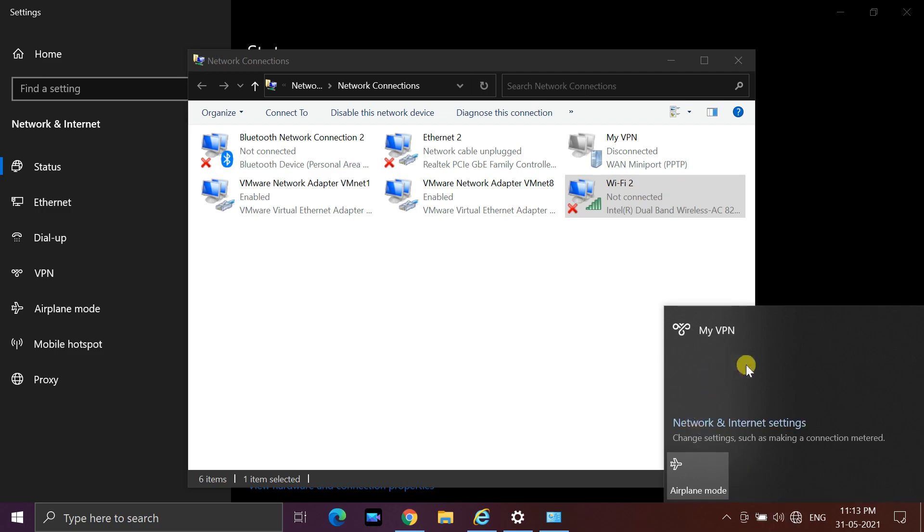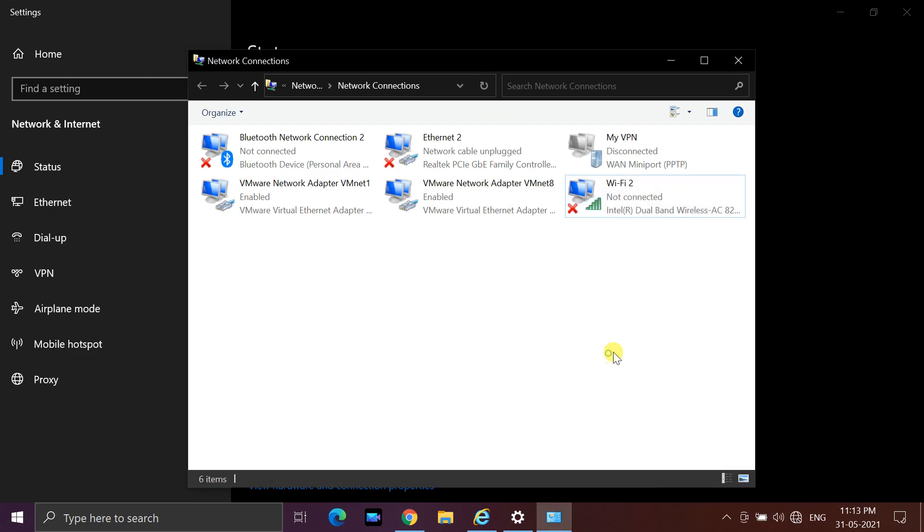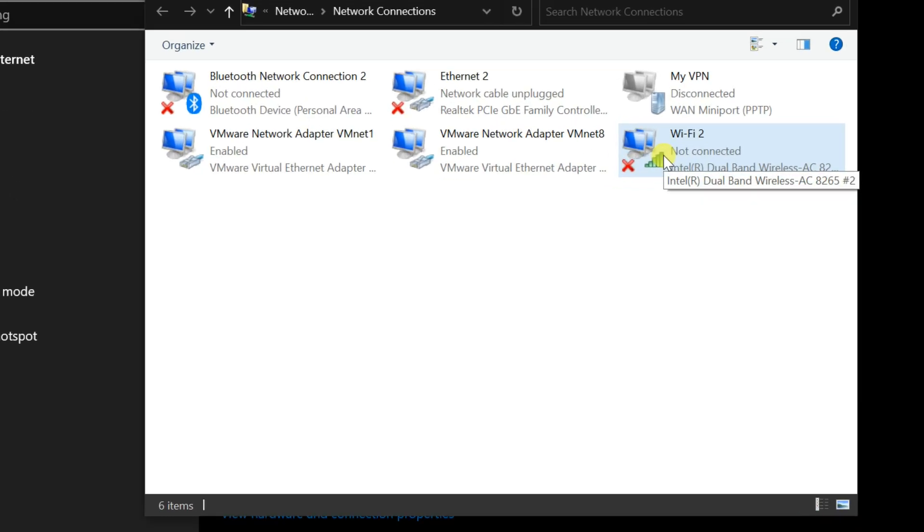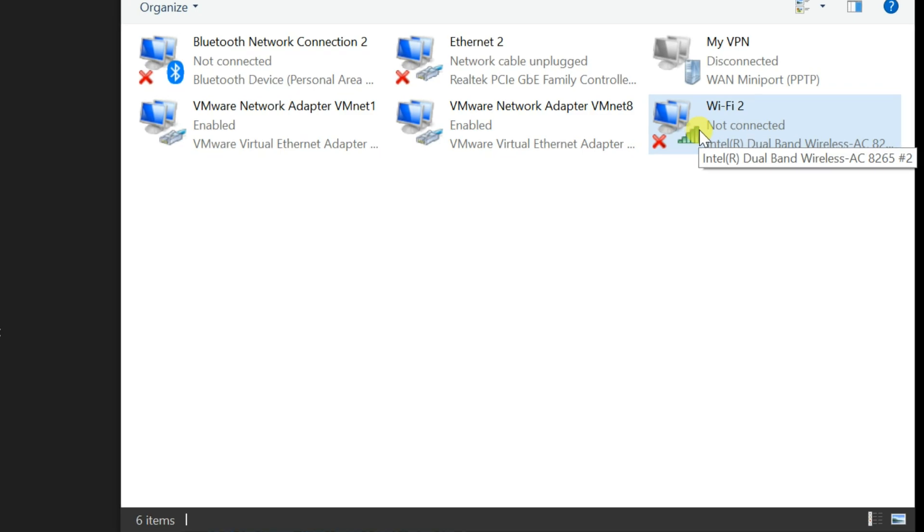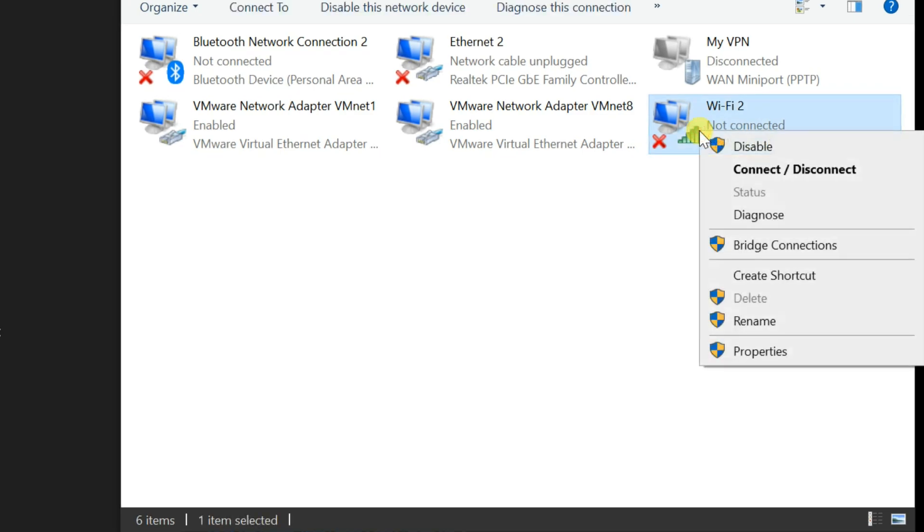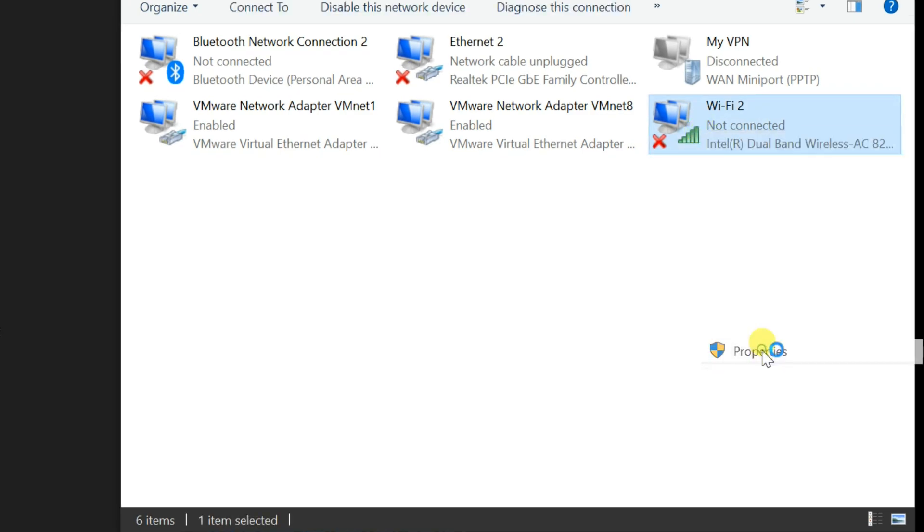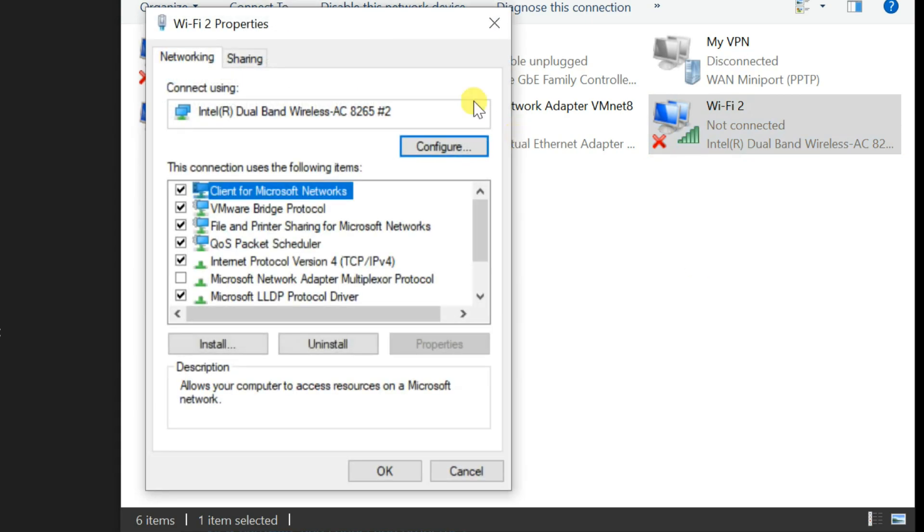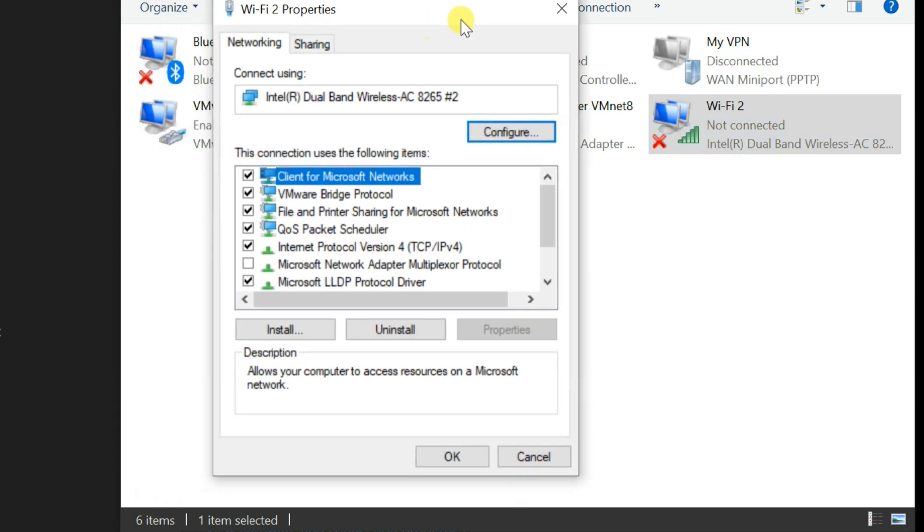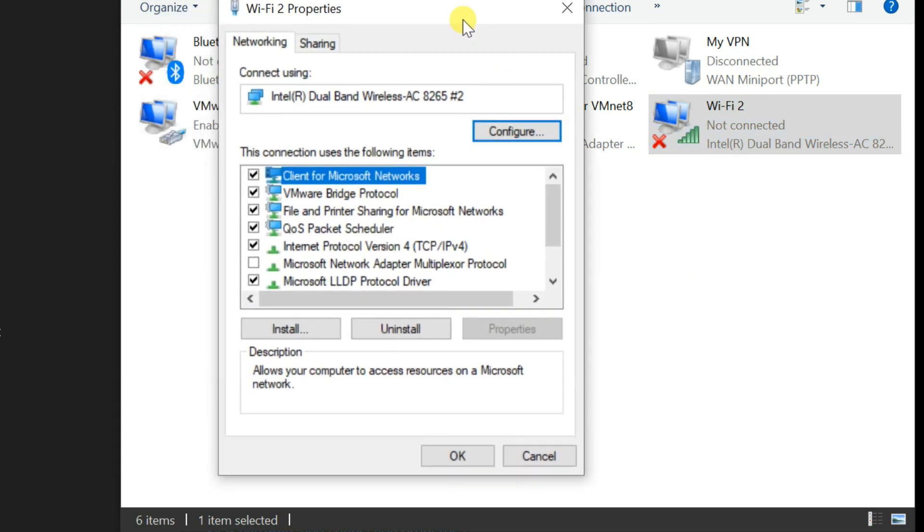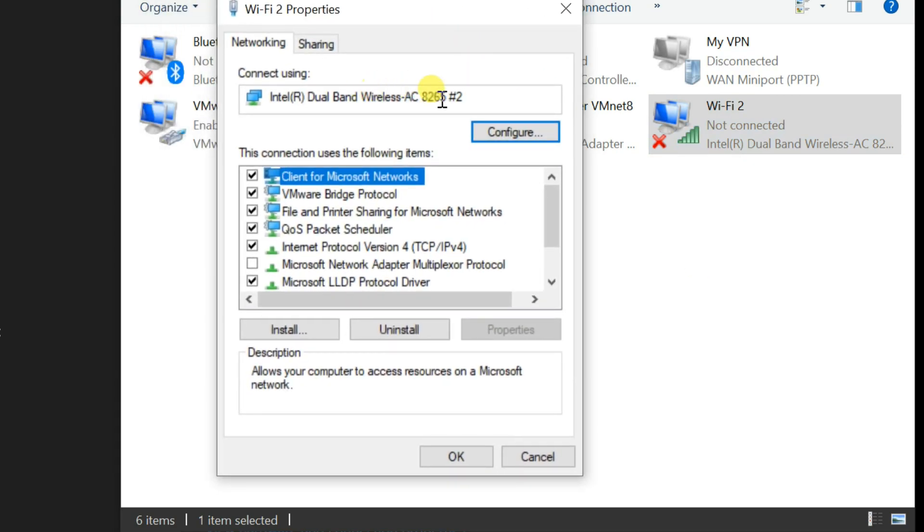If this doesn't fix your problem, follow these steps as well. Right-click on Wi-Fi Adapter, then select Properties. Select Configure in Networking tab.